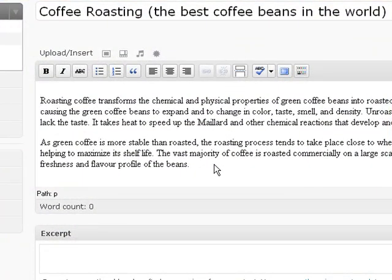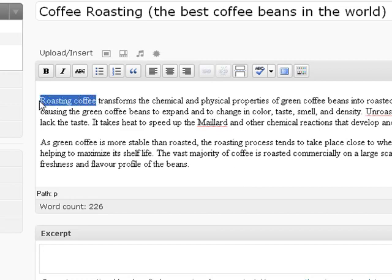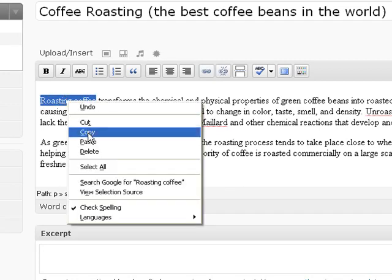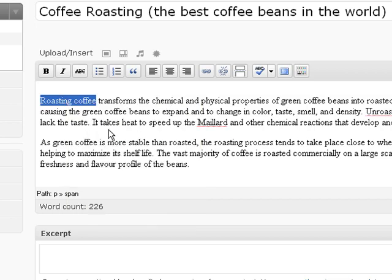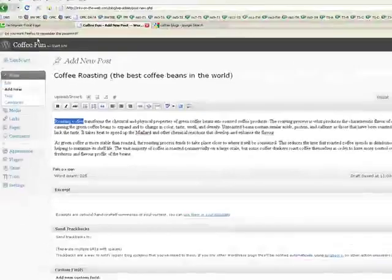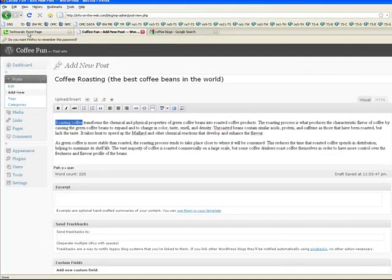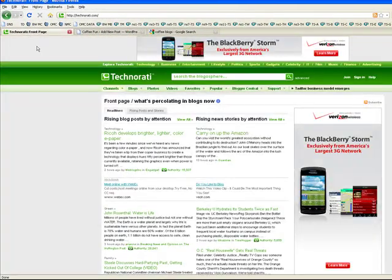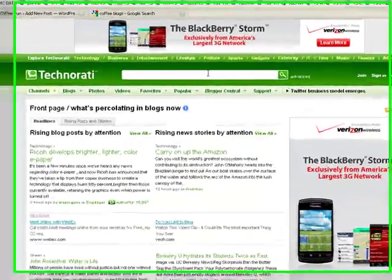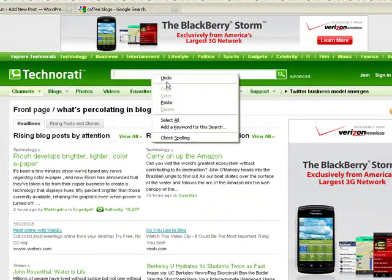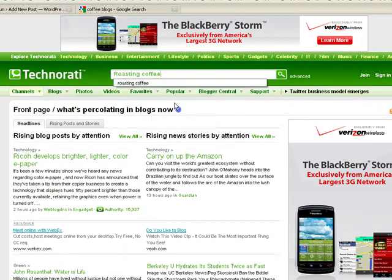Okay, so now I want to take a key phrase out of my content. Let's highlight roasting coffee and copy it. Now I want to find other blogs that use the same keyword phrase and link to them. A good place to find other blog posts is Technorati, which is a blog directory. Let's paste it in roasting coffee and see what comes back.